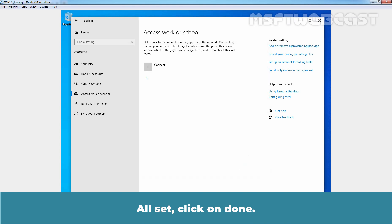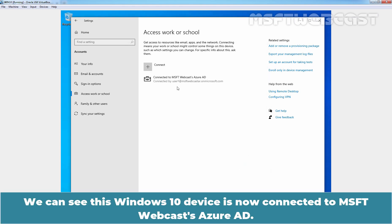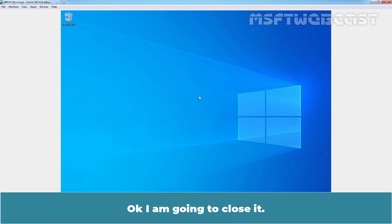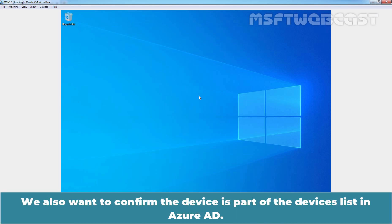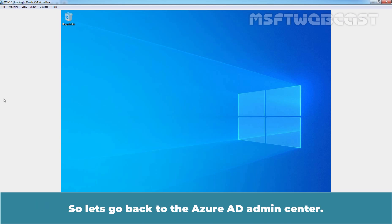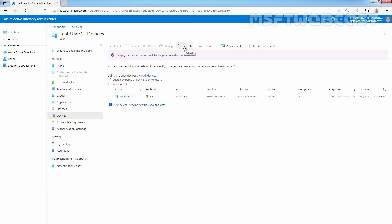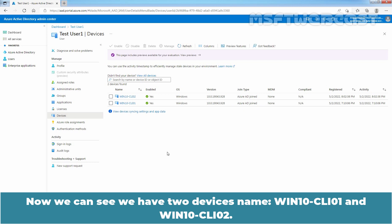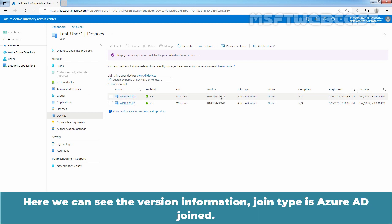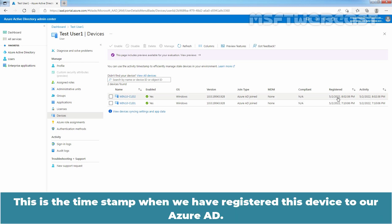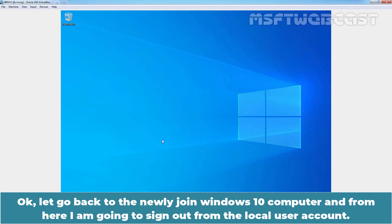All set — click on Done. We can see this Windows 10 device is now connected to msftwebcast Azure Active Directory. We also want to confirm that this device appears in the device list in Azure Active Directory. Let's go back to the Azure Active Directory admin center and click on Refresh. We can now see two devices: Win10-CLI01 and Win10-CLI02. The join type is Azure Active Directory join, and we can see the timestamp when this device was registered to our Azure Active Directory.